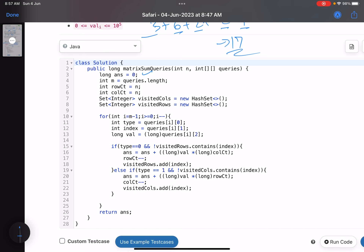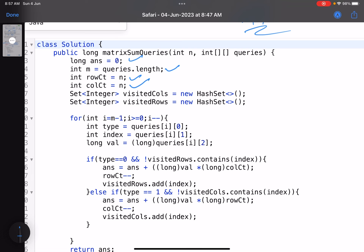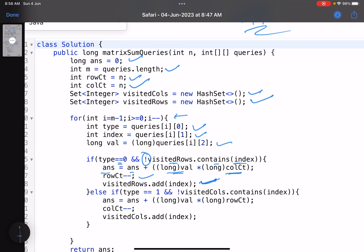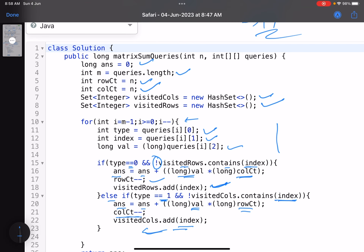The code is very small. Initialize your answer as 0, along with row_count, column_count, and sets for visited rows and visited columns. Start iterating through your queries from the right-hand side. For each query, extract the type, index, and value. If type equals 0 — updating a row — check if the index is already in visited rows. If yes, skip it. Otherwise, add val × column_count to the answer, decrement row_count, and add the index to visited rows.